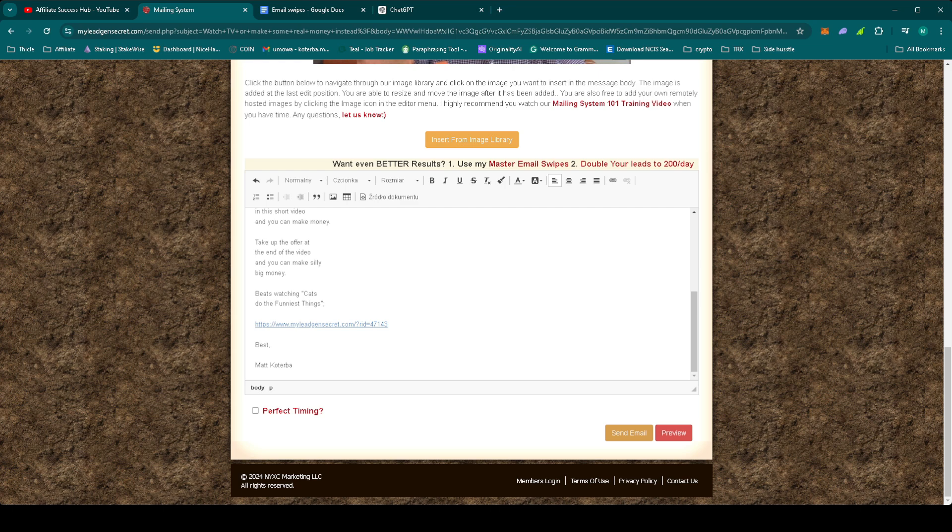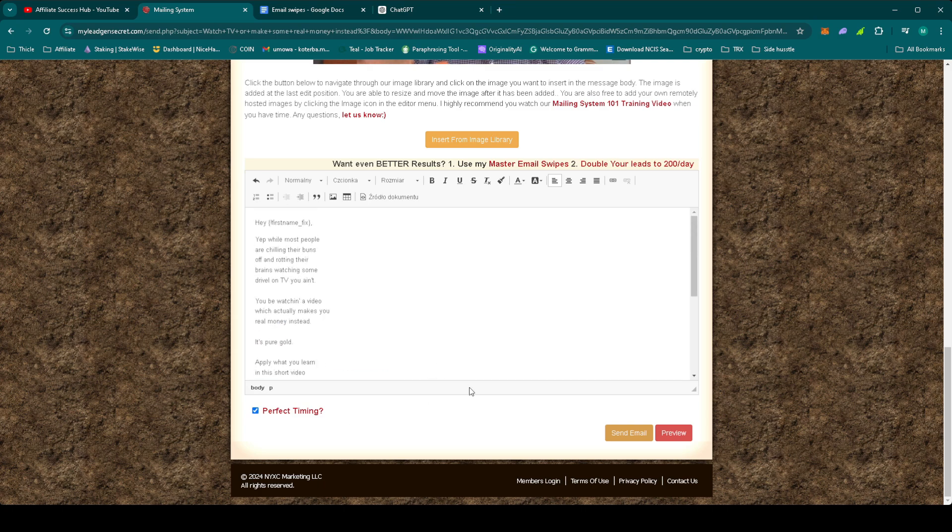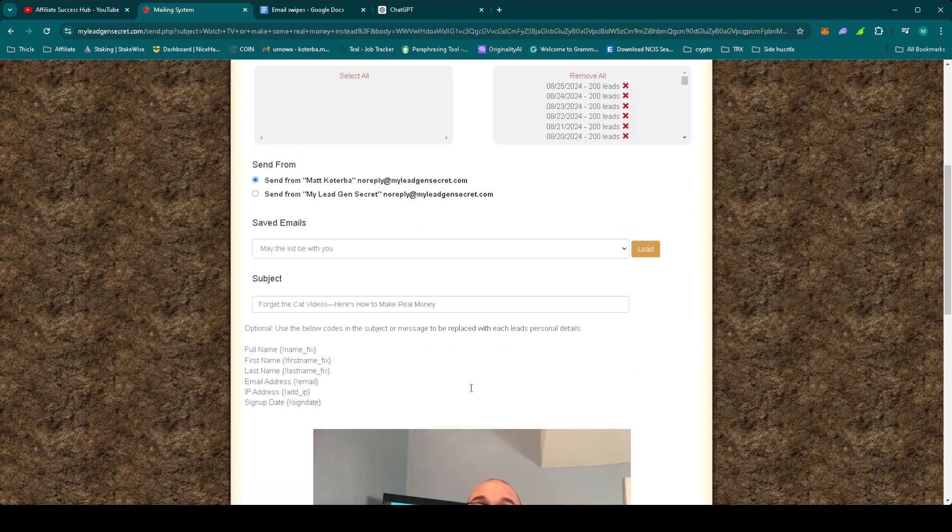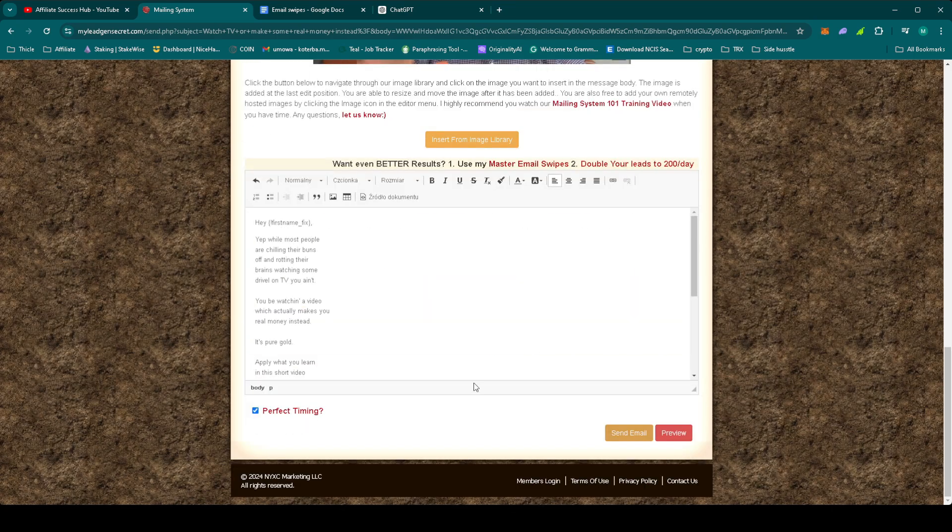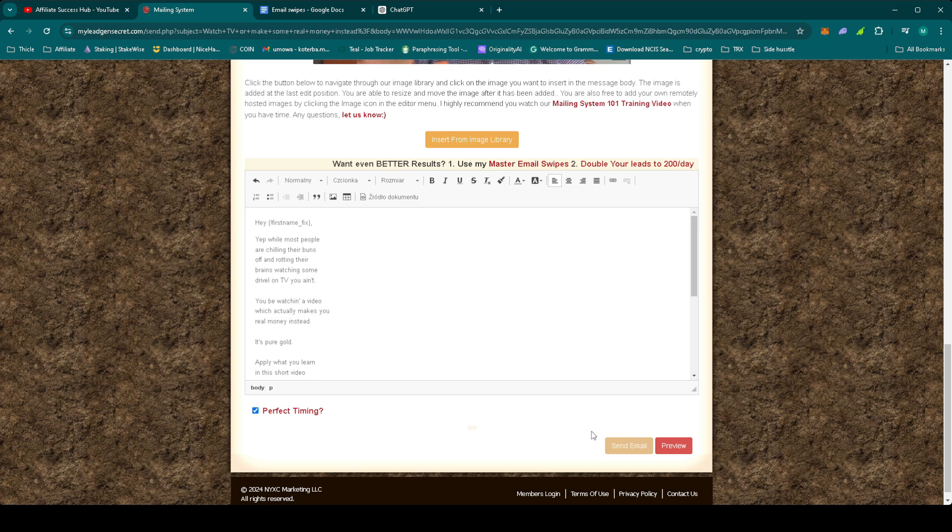Now, once again, don't forget to use the perfect timing feature in MLGS. And once everything is set up, just press Send. Sorry, wait for the timer.